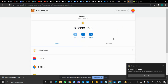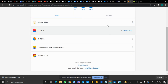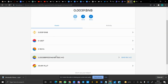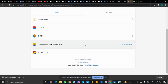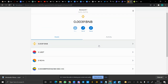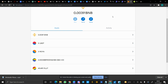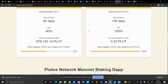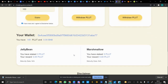All right, I've been able to stake. Let's check if our balance is okay. I staked in the Jelly Bean pool. As you can see, my balance of Plute tokens has been reduced from 149 to 49, so I have been able to stake my Plute tokens in the Jelly Bean pool as V5. The staking period is 60 days — about two months — and I will receive 80 percent APY on my staked Plutes.